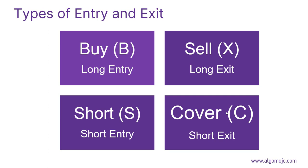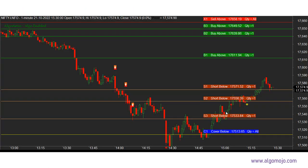There are a couple of AMI Broker terms to know: Buy means long entry, Sell means long exit, Short means short entry, and Cover means short exit. Buy is denoted with the letter B, Sell with X, Short with S, and Cover with C. These become your study line names — for example, B1 is the buy line where price touching above that line triggers a buy. B2 is the second entry point, B3 is the third entry, X1 closes all open long positions, S1 is short first entry, S2 and S3 are additional short entries, and C1 covers all open short positions.